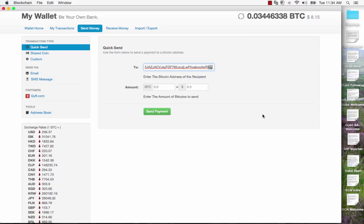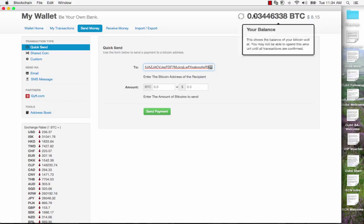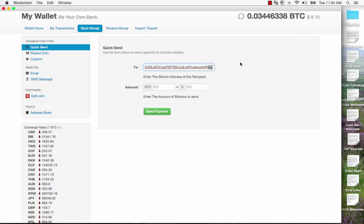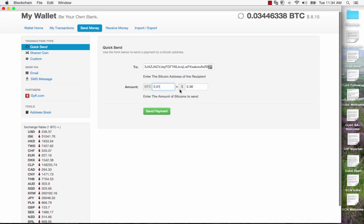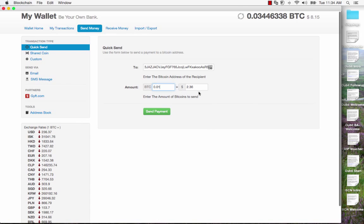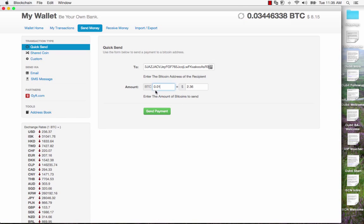Well I'm just going to send 0.01 which is a couple of dollars worth. So I'm going to enter 0.01. You can see that it shows the current value of that transaction so I know how much I'm sending. 0.01 Bitcoin. I've got the address in here.